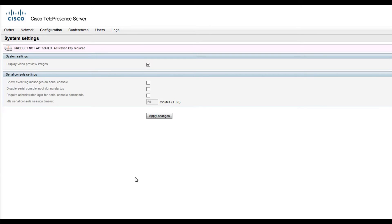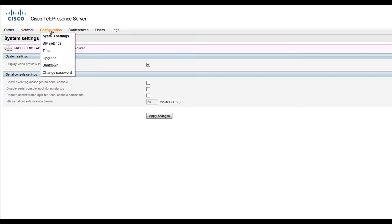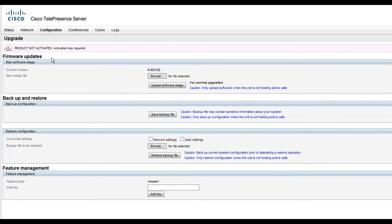Enter the web interface of your telepresence server. Navigate to Configuration, Upgrade. You will be directed to the Upgrade page.